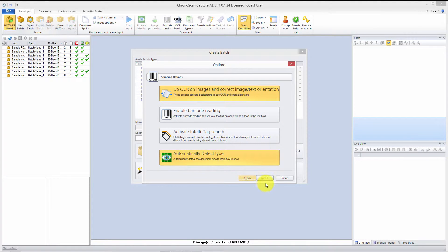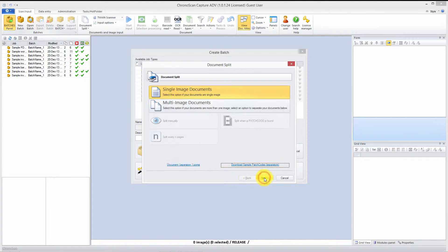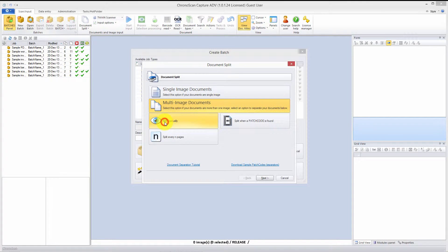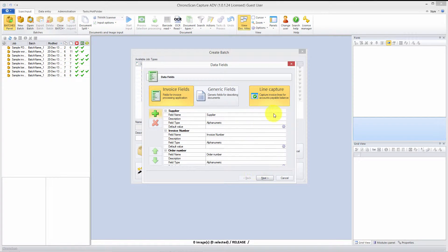The common use scenario for those would be multi-image documents, because sometimes we are going to use invoices and sometimes invoices have more than one page. Although our two files for today don't have more than one page, we'll select multi-image documents and split manually. We will be doing a tutorial on multi-image files very soon.